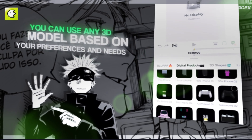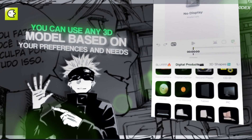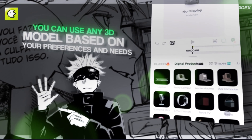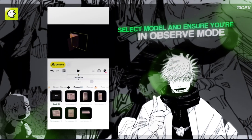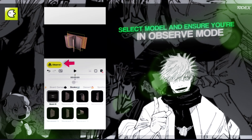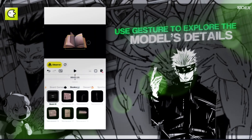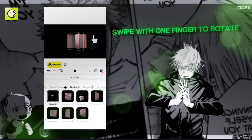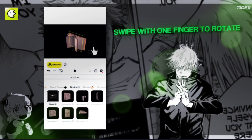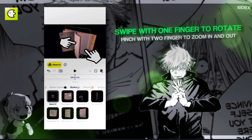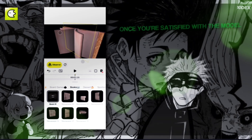You can use any 3D model based on your preferences and needs. Select a model and ensure you're in observe mode. Use gestures to explore the model's details — swipe with one finger to rotate, and pinch with two fingers to zoom in and out.